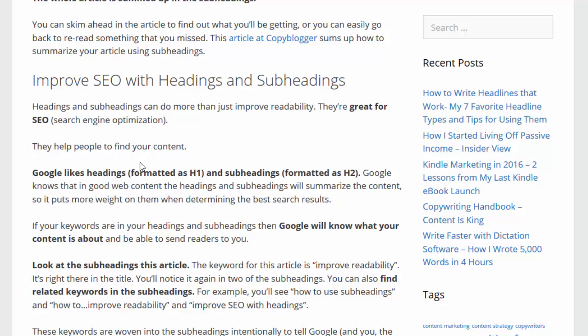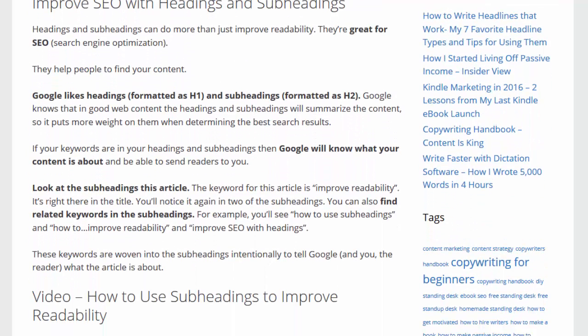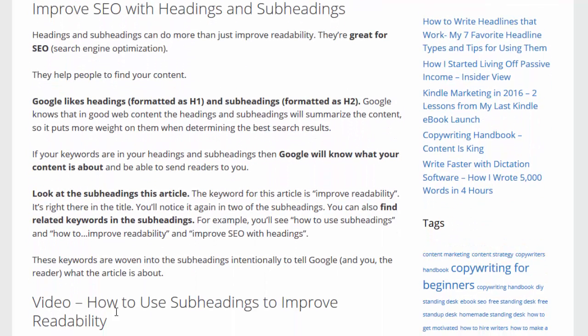And then finally at the bottom we see a video — 'how to use subheadings to improve readability' — so we know that the section below will have a video. So that's how you summarize your entire article using your subheadings.